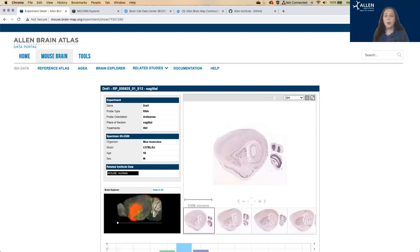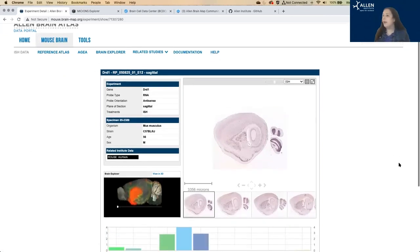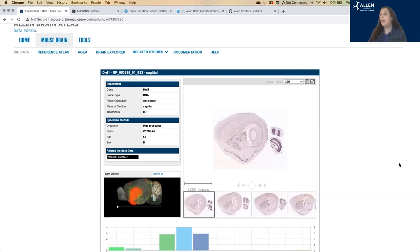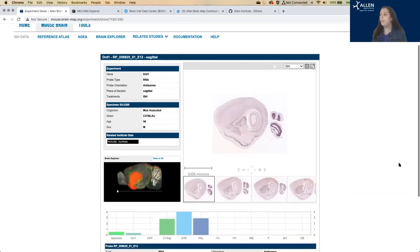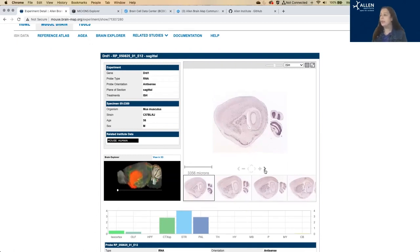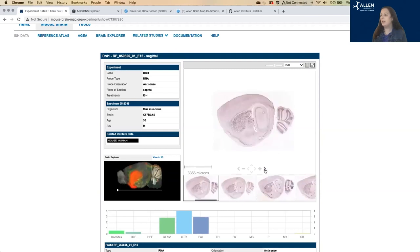So what you're looking at here is slices of ISH data. We have brain slices that are showing the expression level of, in this case, DRD1. And this is sagittal, so these slices are being arranged from the lateral edge of the brain towards the medial. And you can use these arrows to navigate through these slices.